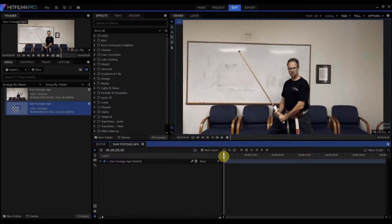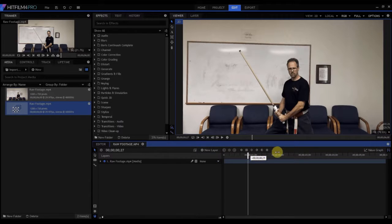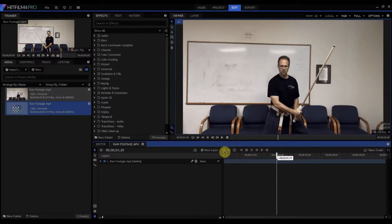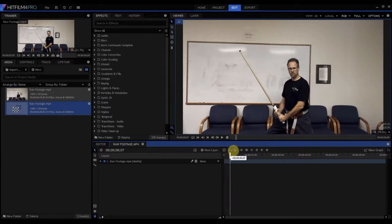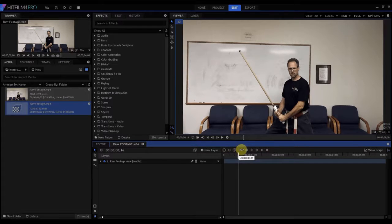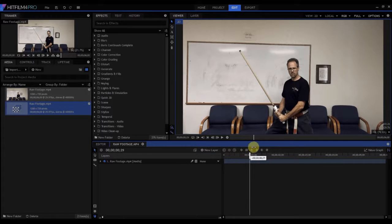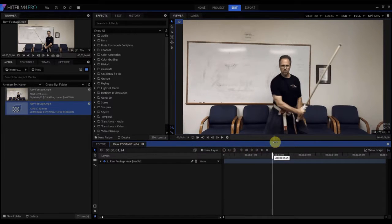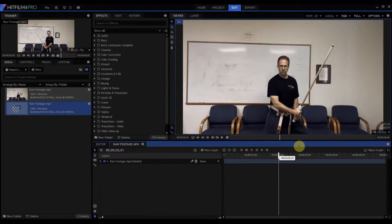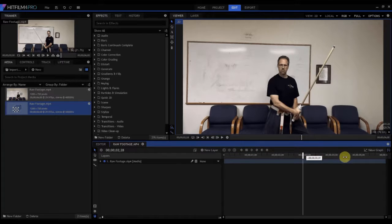So now I have this six-second piece of footage where I have the lightsaber prop, and it's sitting still, and then zip, it moves really quickly, and then it's sitting still for the rest of the shot.